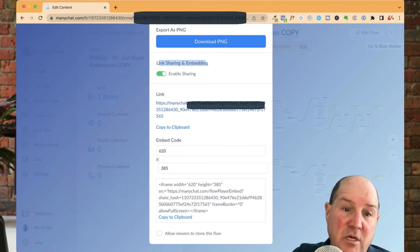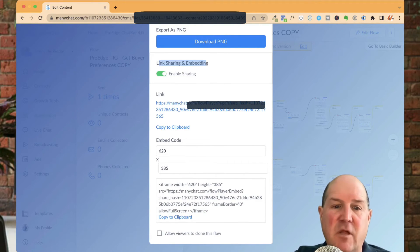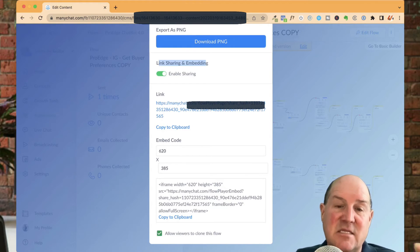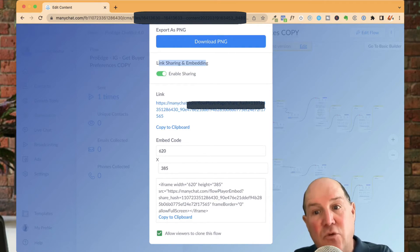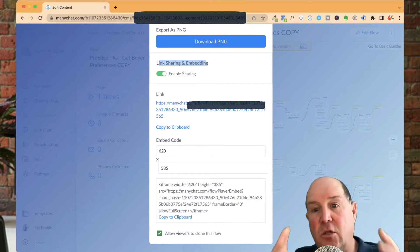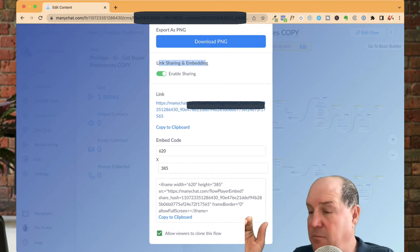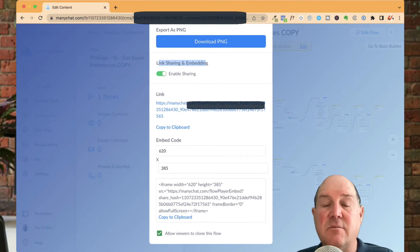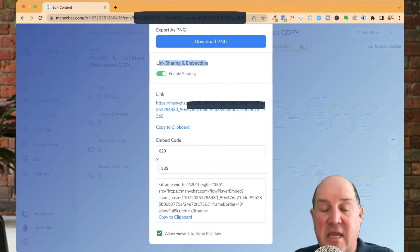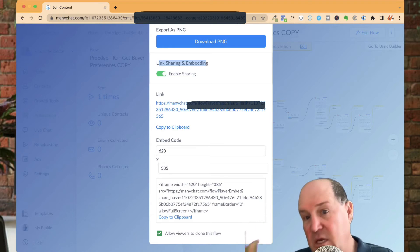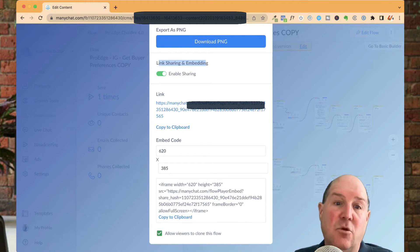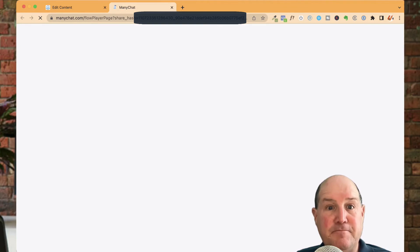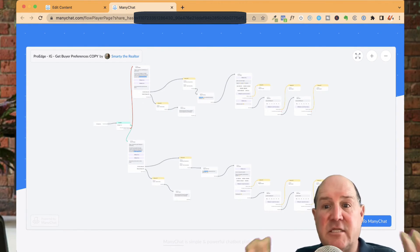Now, one of the things you're going to want to do, though, is down at the very bottom, there's allow viewers to clone this flow. You're going to want to check this if you want to share and let them use this flow in their account. This will allow them to clone yours and make a copy of it over in their ManyChat system. So then they now own it. They can make modifications to it. They can use it, put it in production, and they're ready to go. So once you're happy, you hit the link, and this screen comes up in ManyChat.